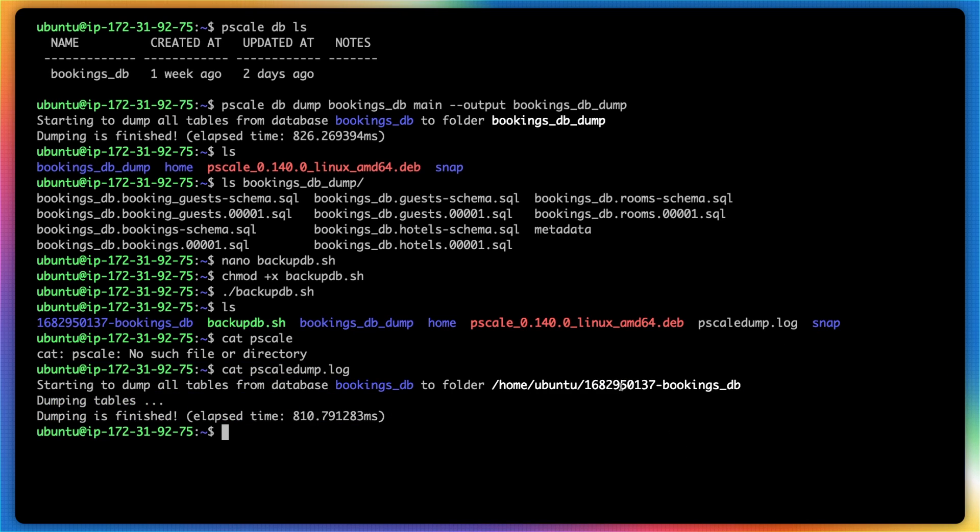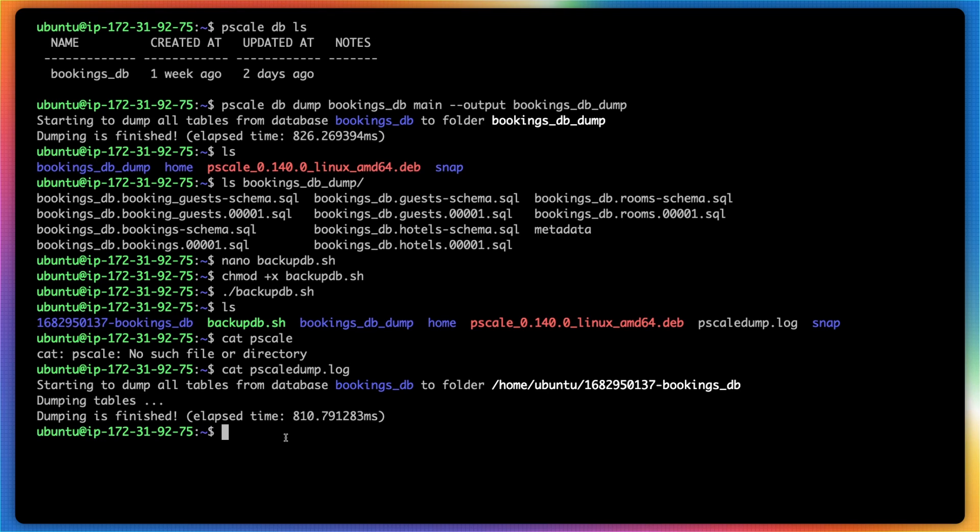You can see there's the name of the folder with the timestamp in front of it. In fact, you can even see that same folder inside the directory.